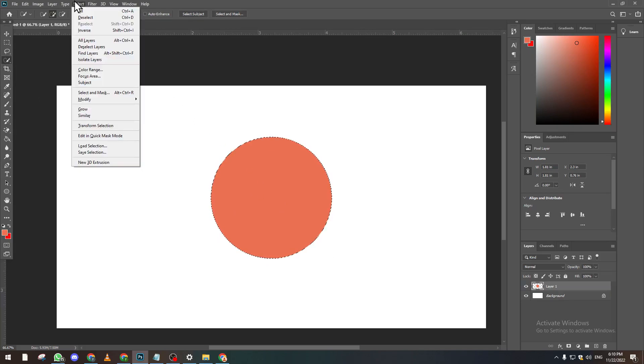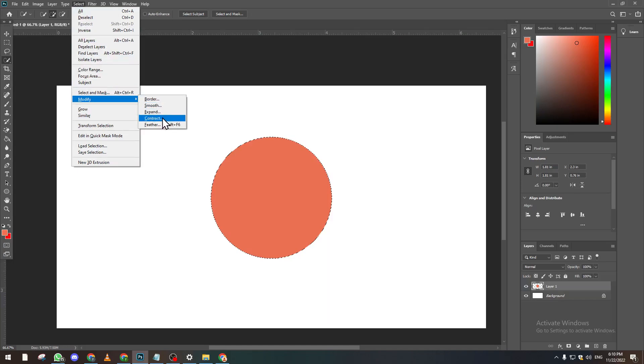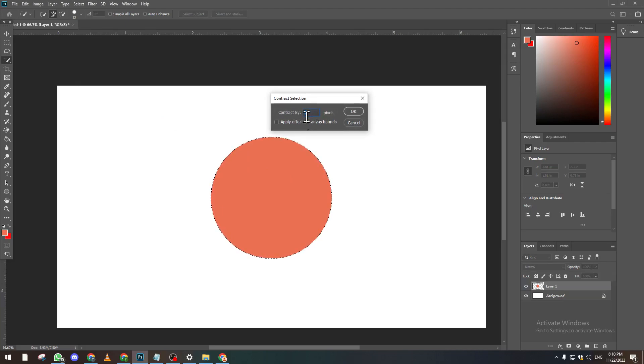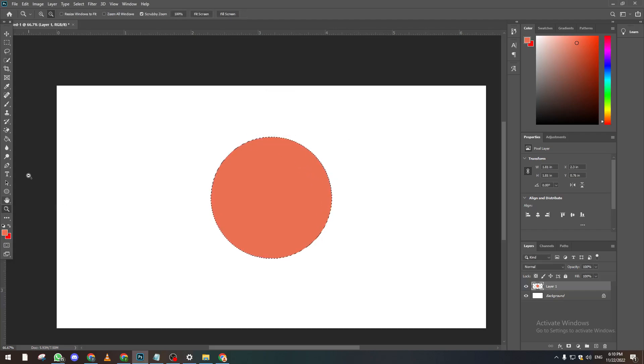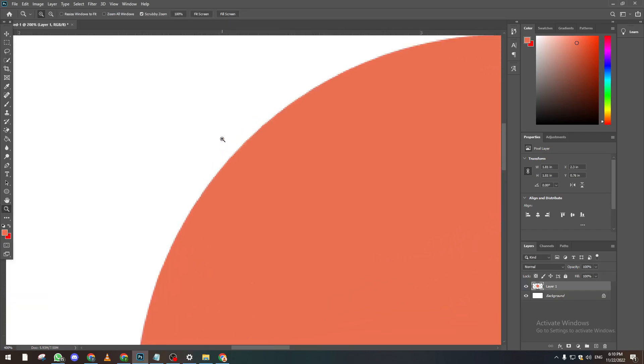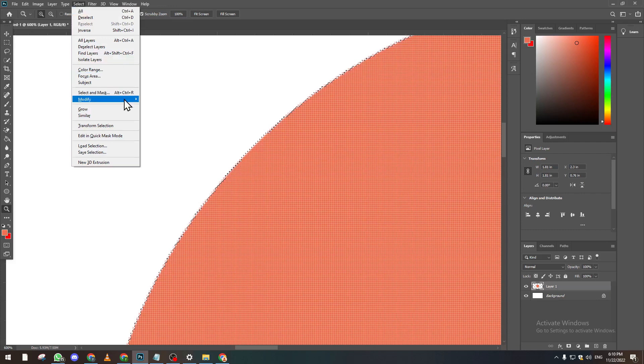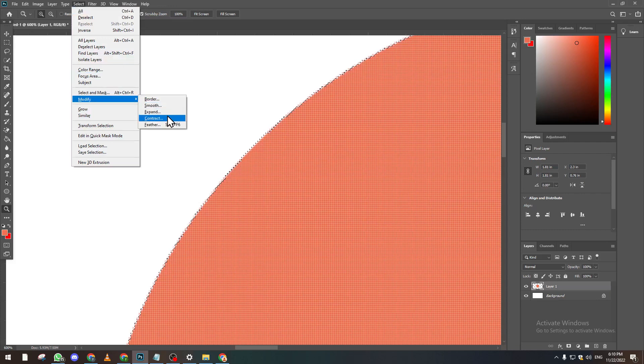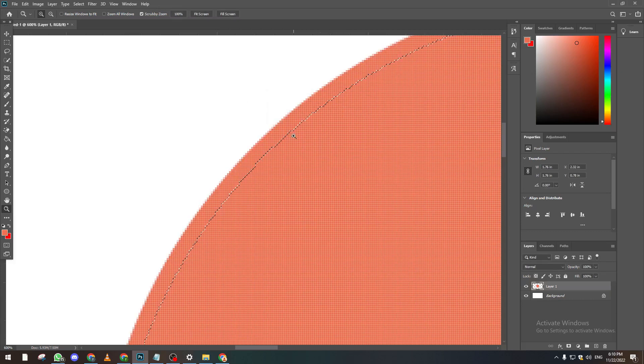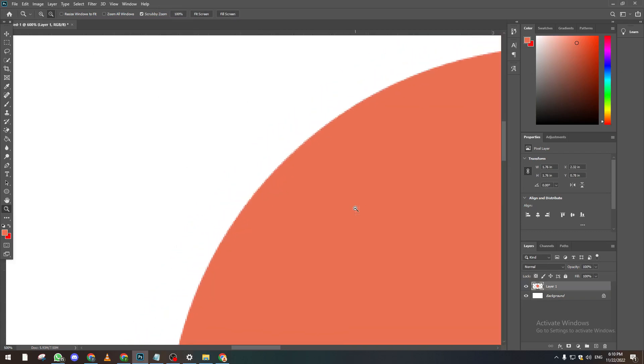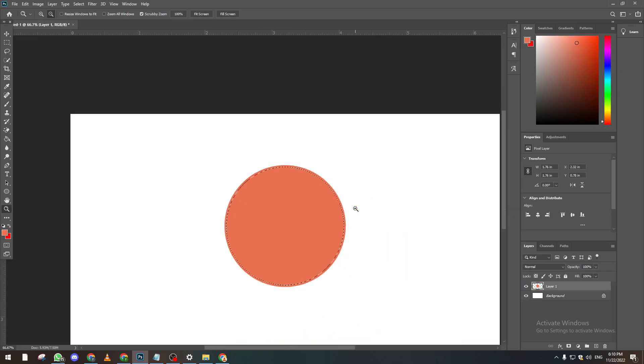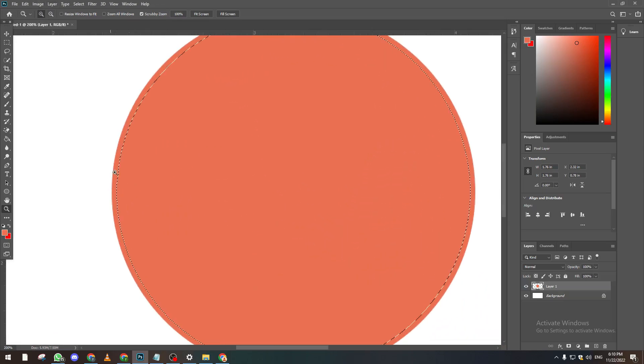Now let's come here to Select and Modify and make it Contract. What does it do exactly? It reduces the amount of pixels that has been selected from all the edges. For example, it selected the first edge of the circle, but if we click on Select, then Modify and Contract, let's say we want to move it by 7 pixels. Now as you can see it has been moved by 7 pixels.